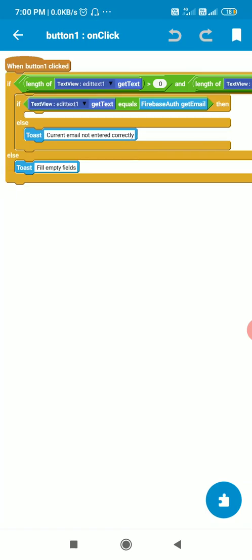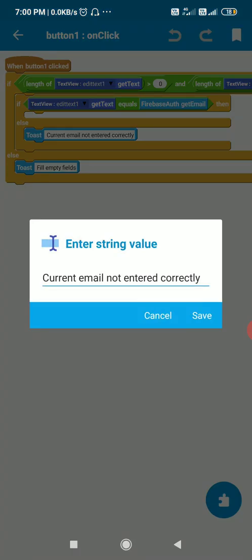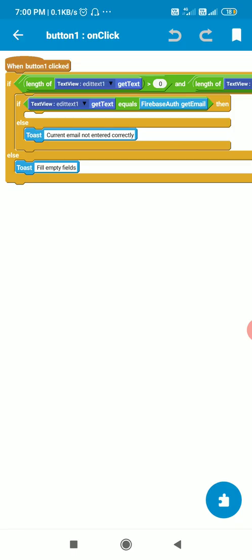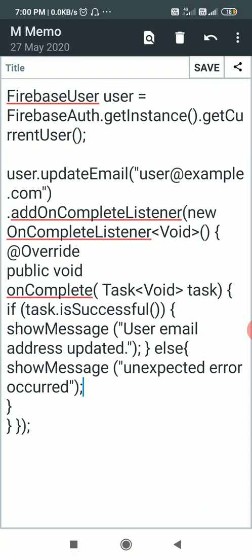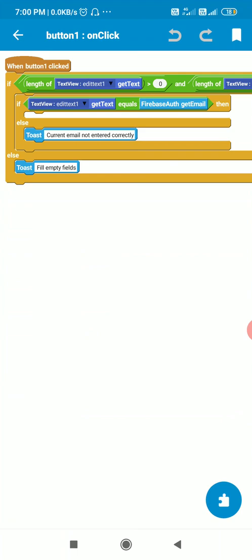And if the length of both fields is more than 0, then I check if EditText1's text equals FirebaseAuth.getEmail(). If EditText1's getText equals the current Firebase Auth email, then I will use the code I showed you. But if it is not equal, then I toast 'Current email not entered correctly'.